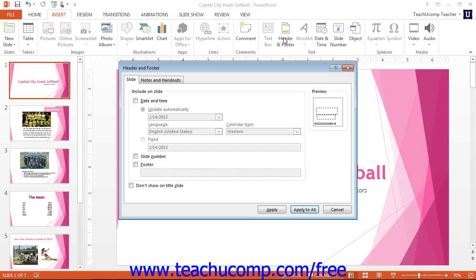On the slide tab, you can select to include or exclude the time and date, the slide number, and the footer information.